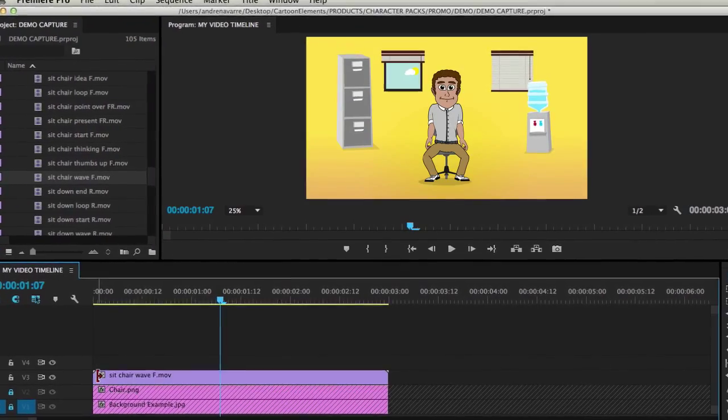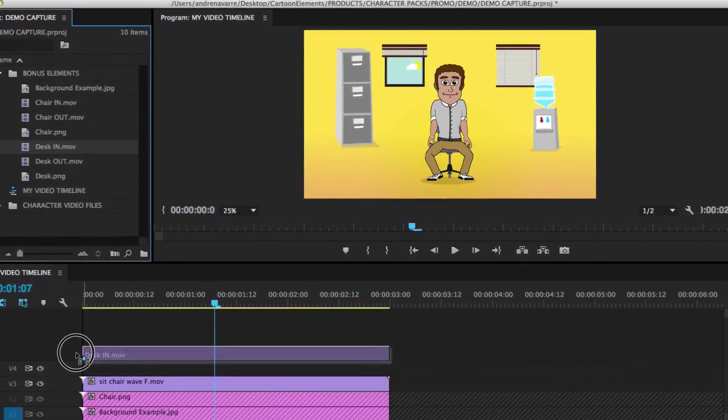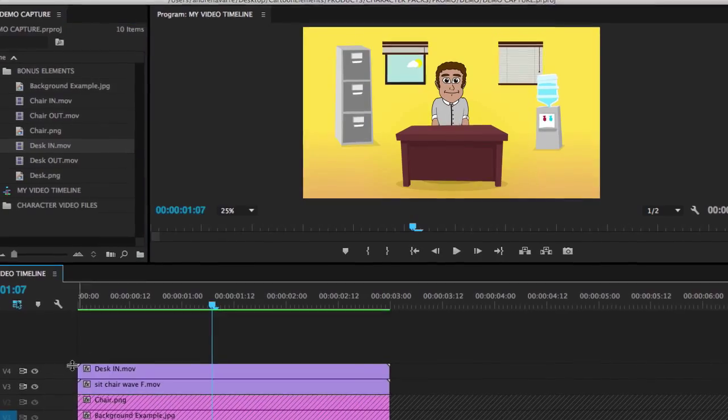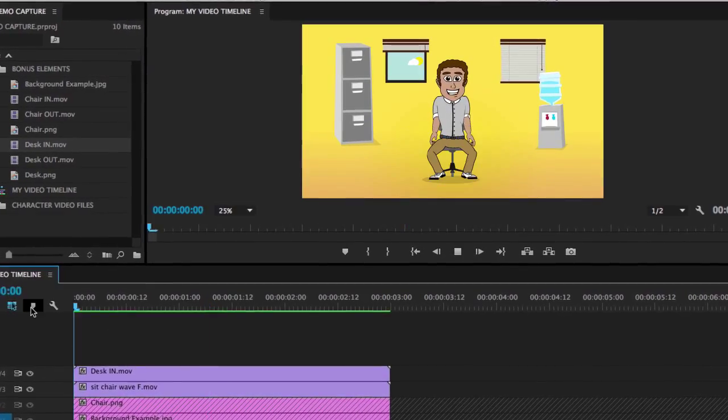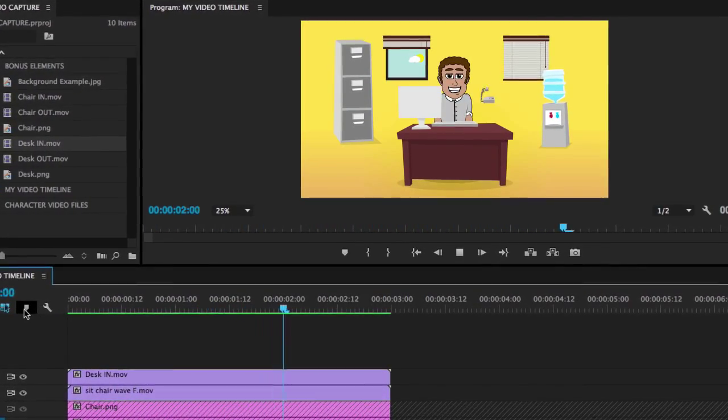Just drag and drop the poses you want in your favorite video editing software and start building your own customized videos immediately.